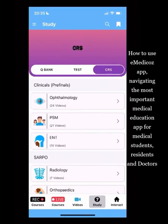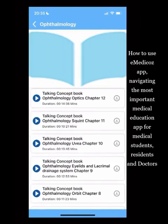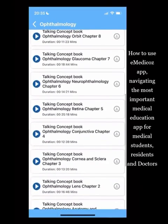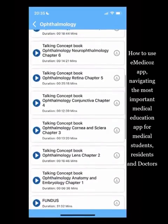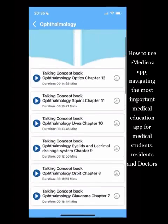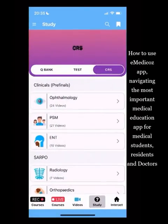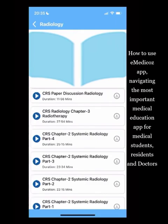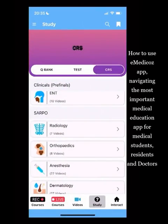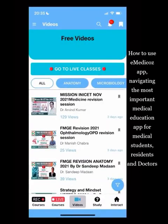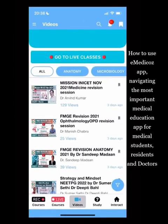CRS is a section where each concept book chapter has a companion video by the faculty member for fast revision. It is like a podcast over each chapter by the teachers. The third section visible is Free Videos — all free videos uploaded by teachers across different subjects.